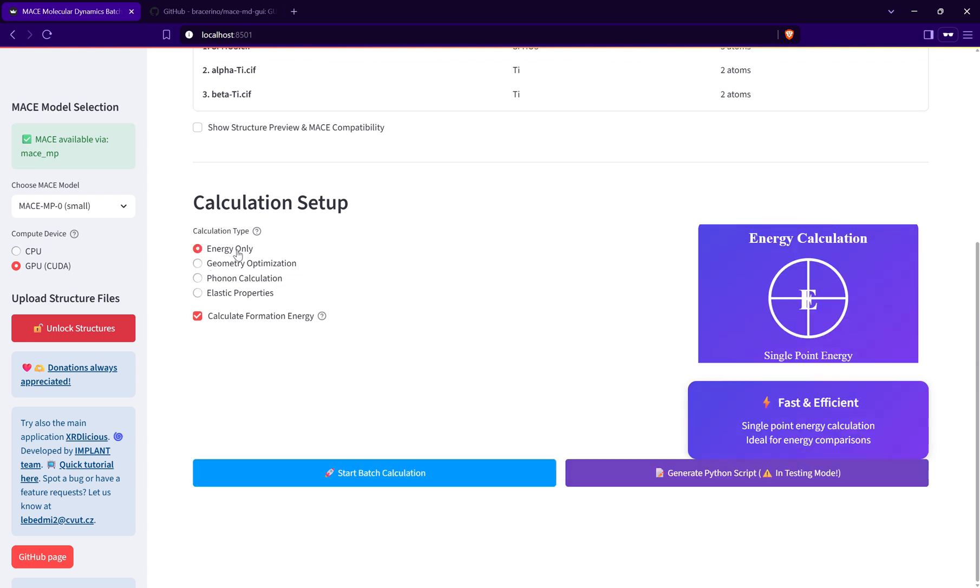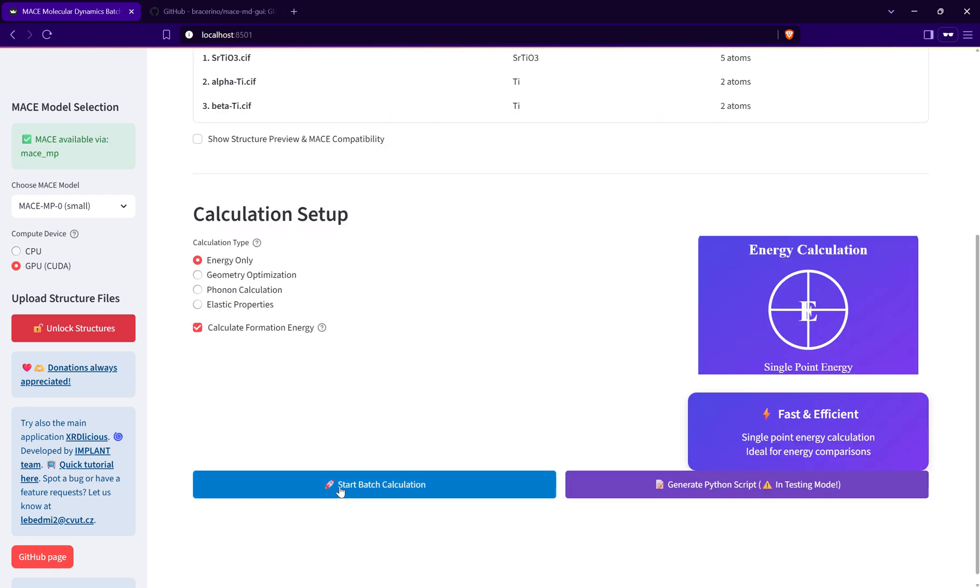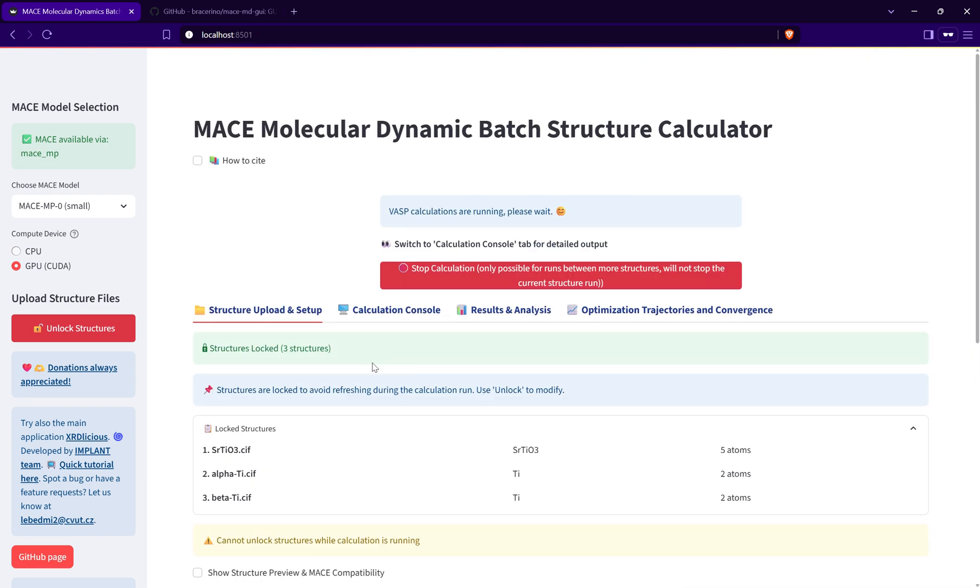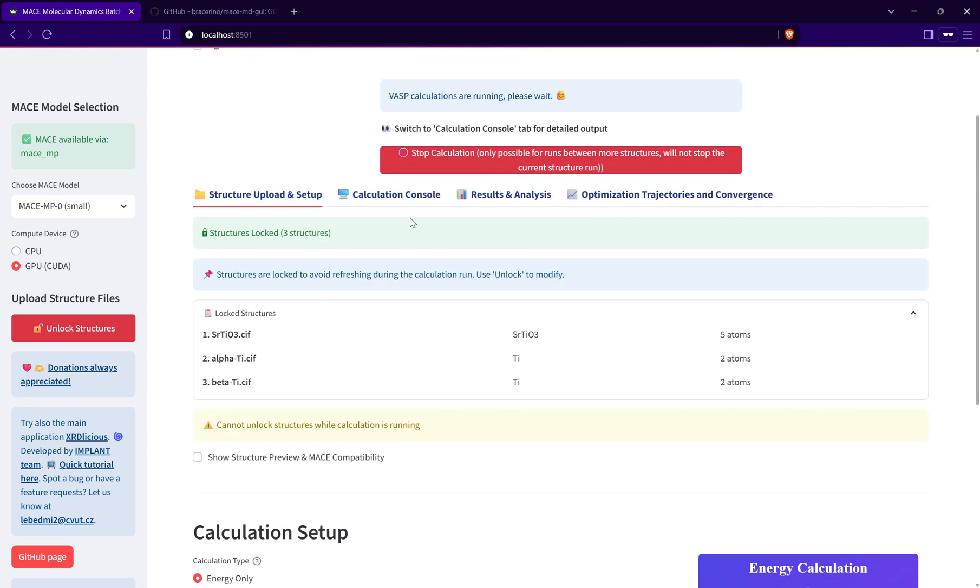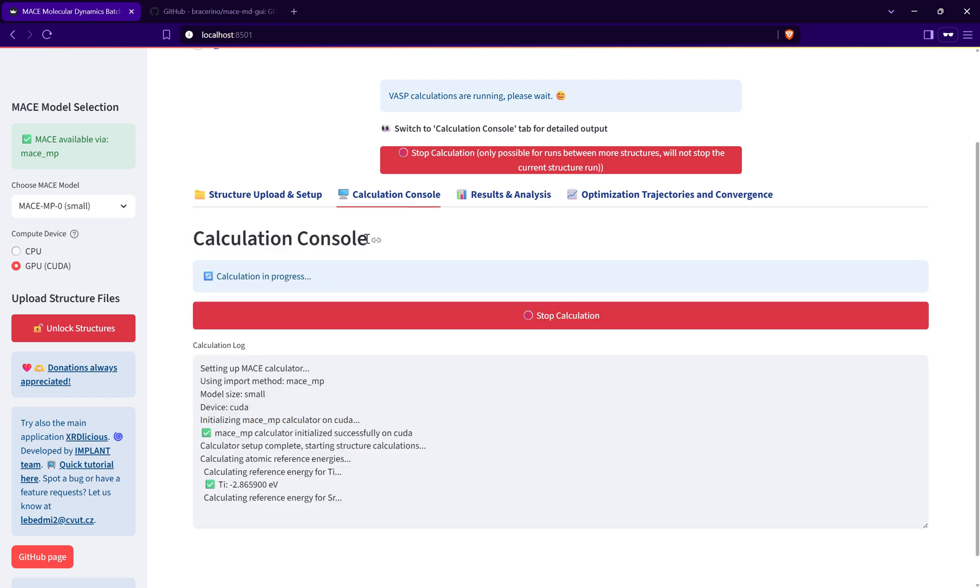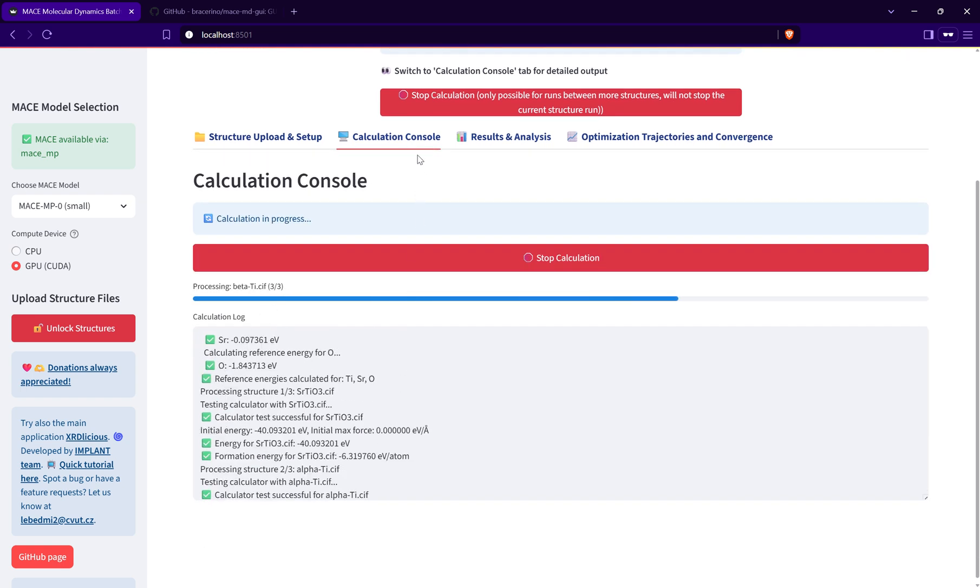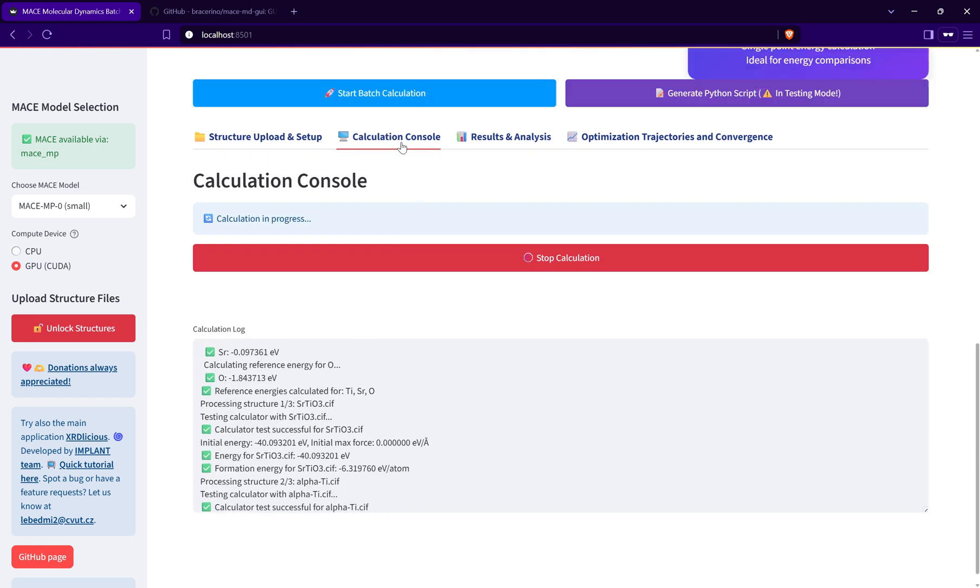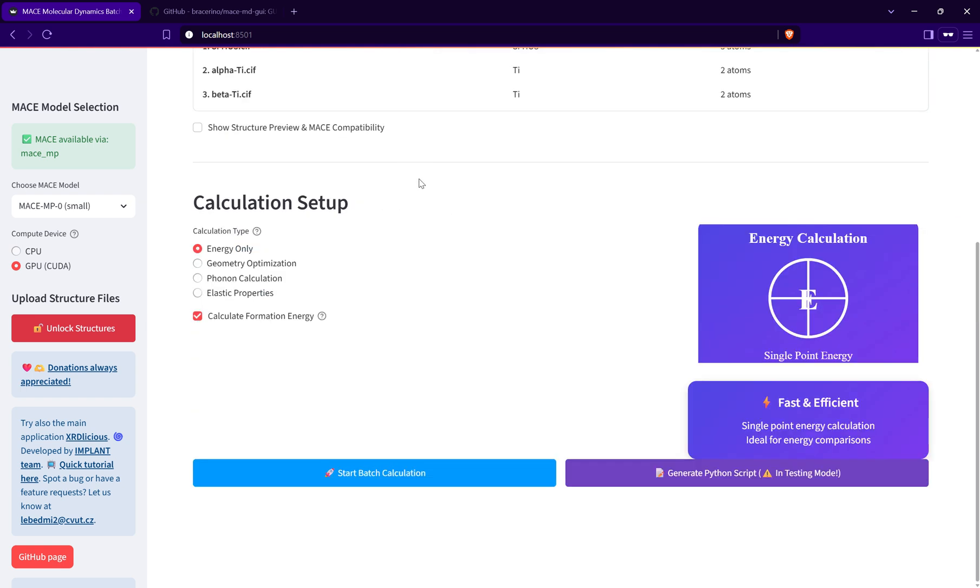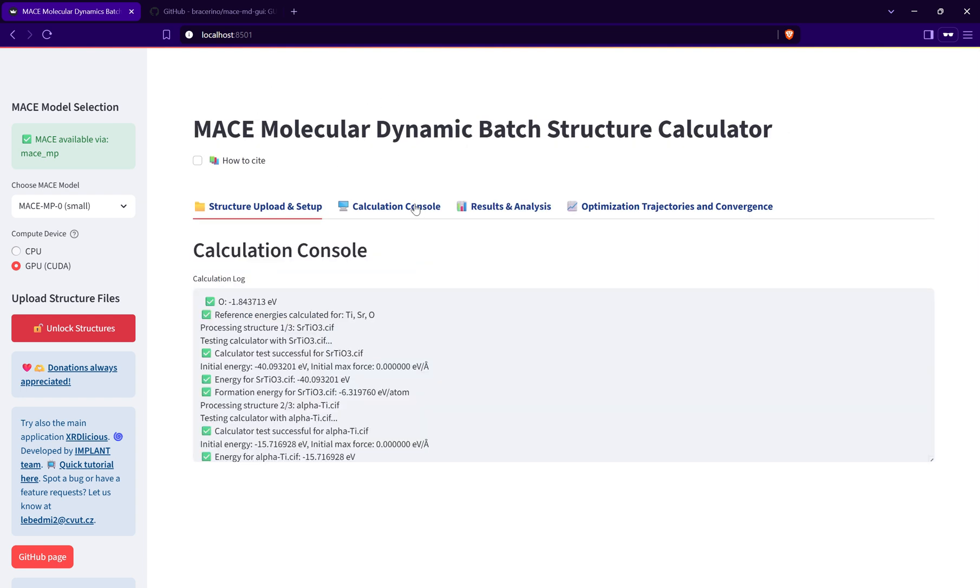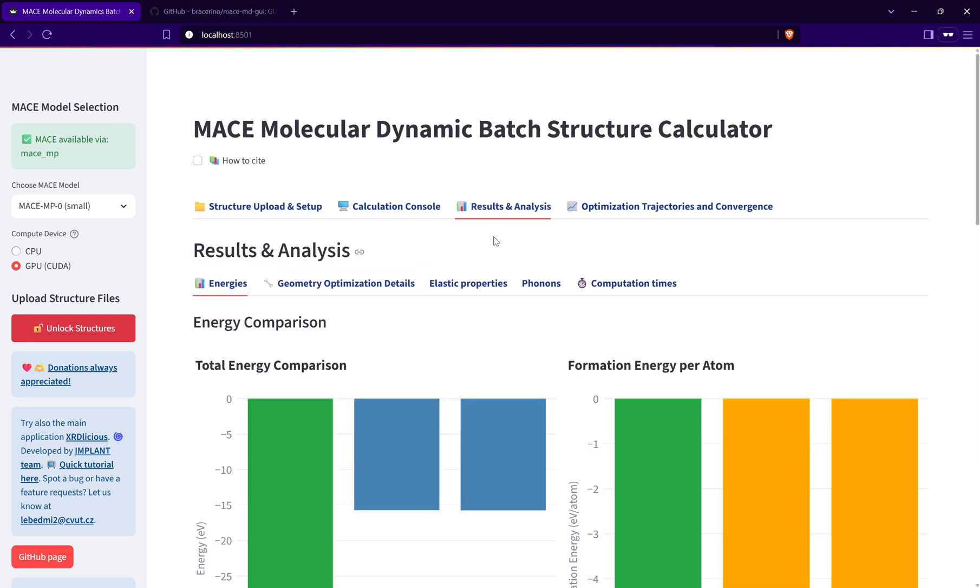You can calculate phonons and elastic properties. I'll quickly just use the single point energy calculations, and you can automatically calculate the atomization energy or the formation energy, which is very quick, so I can just have it checked. I can directly start the calculations. To observe how the run is going, I can click on the calculation console, and when it's finished the site is refreshed and I can see the results in this section.